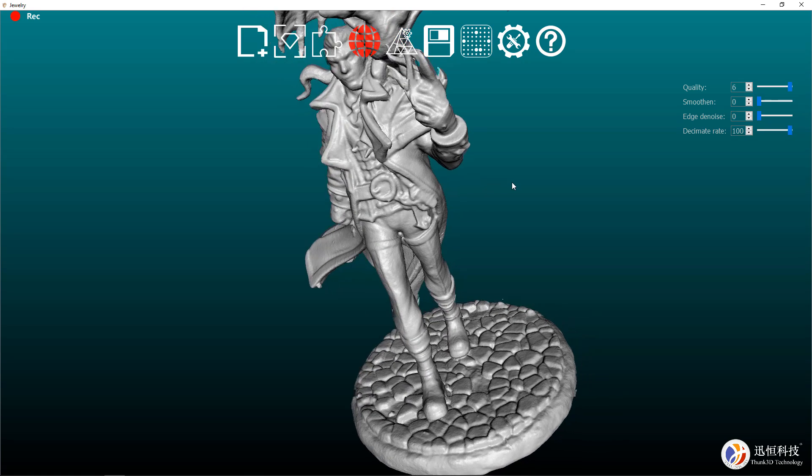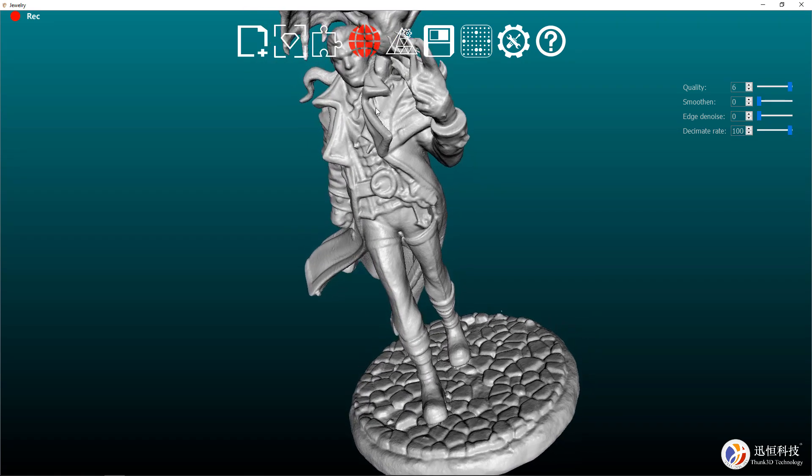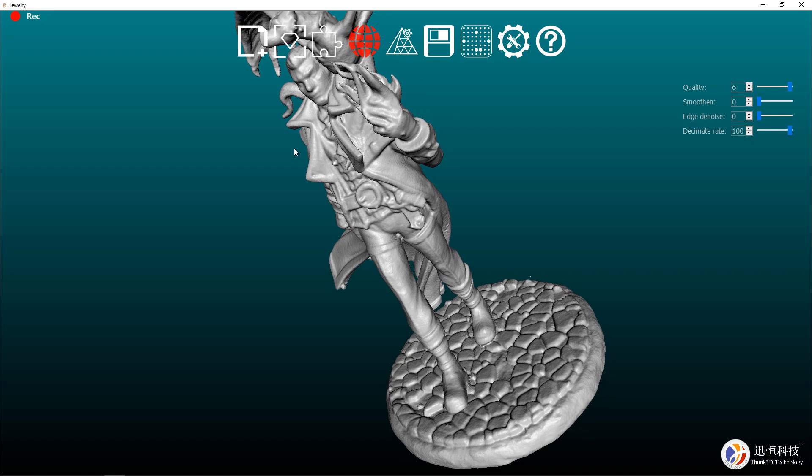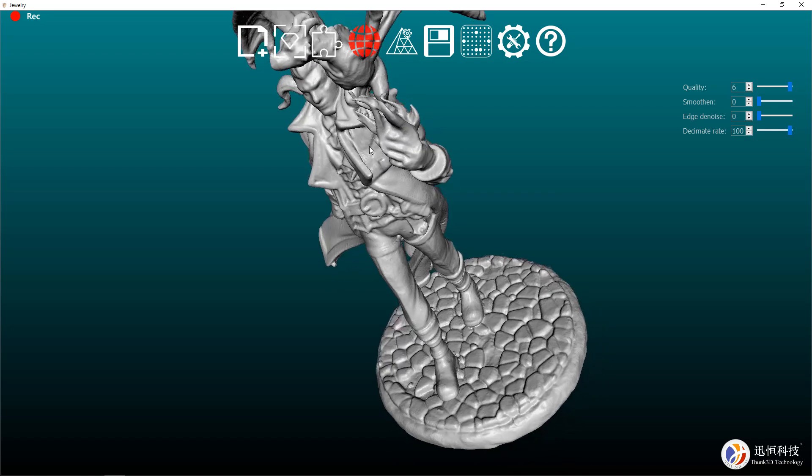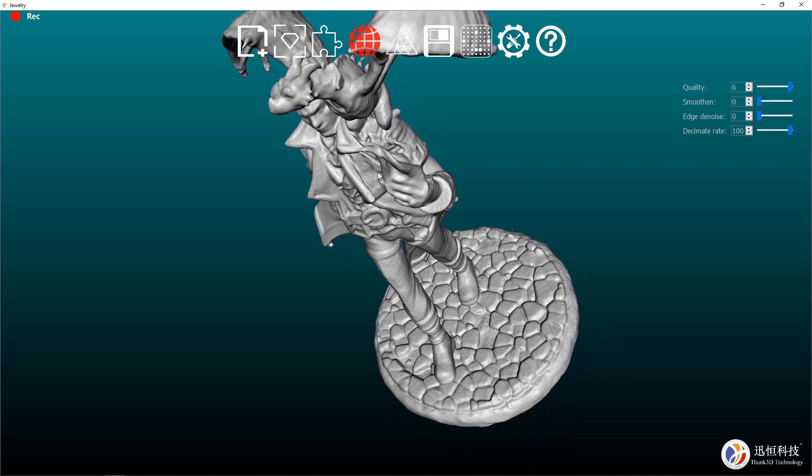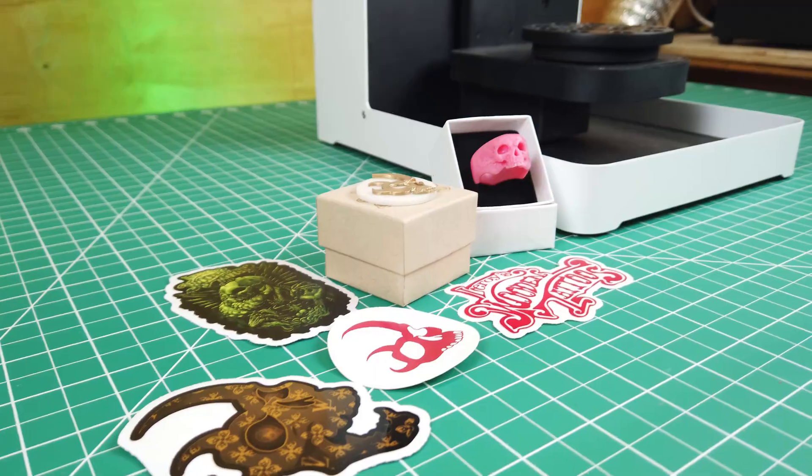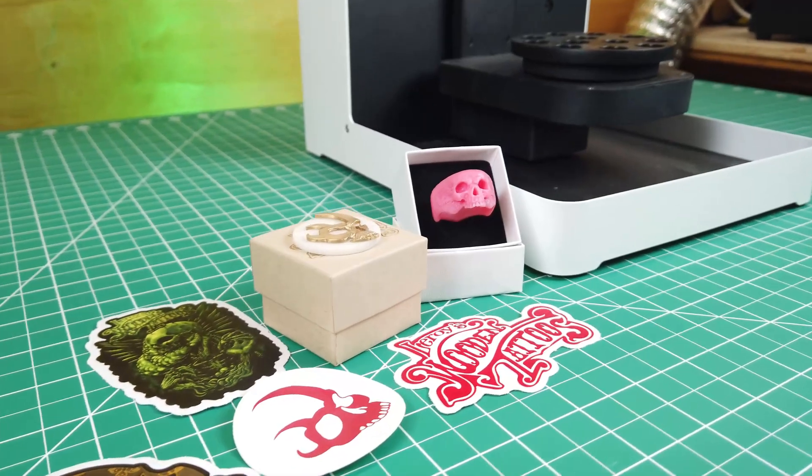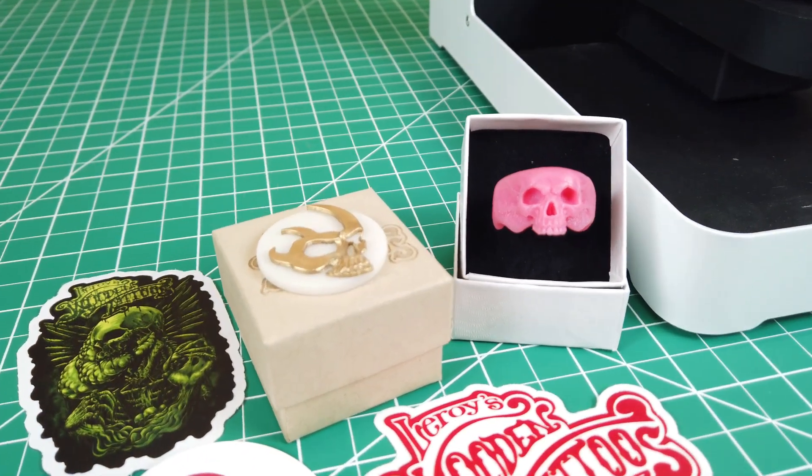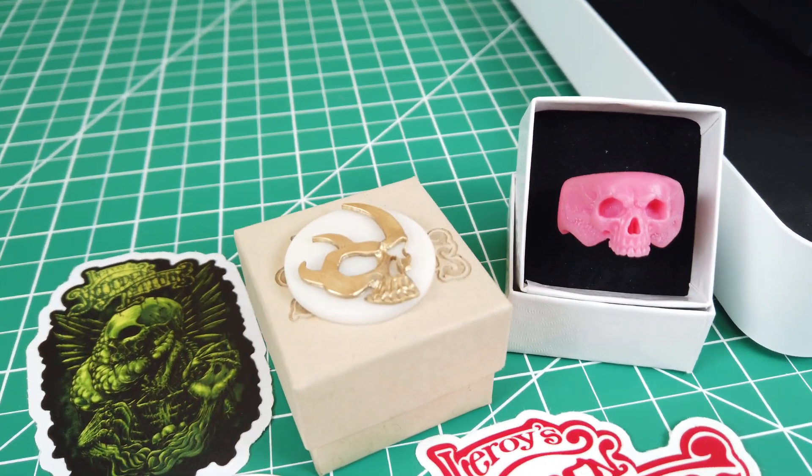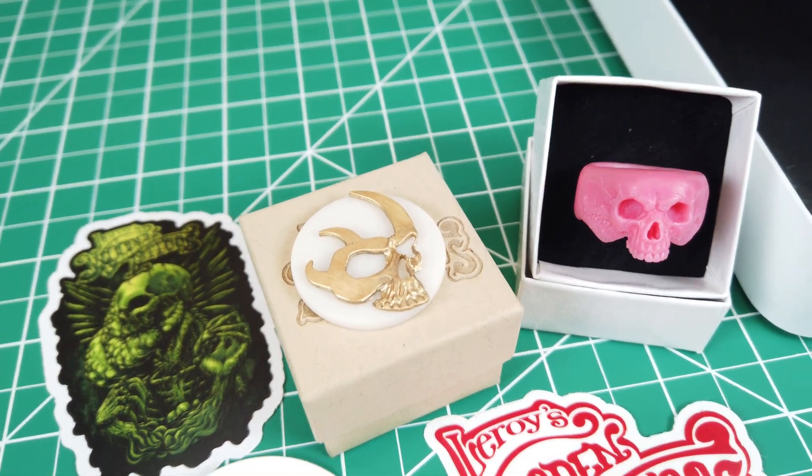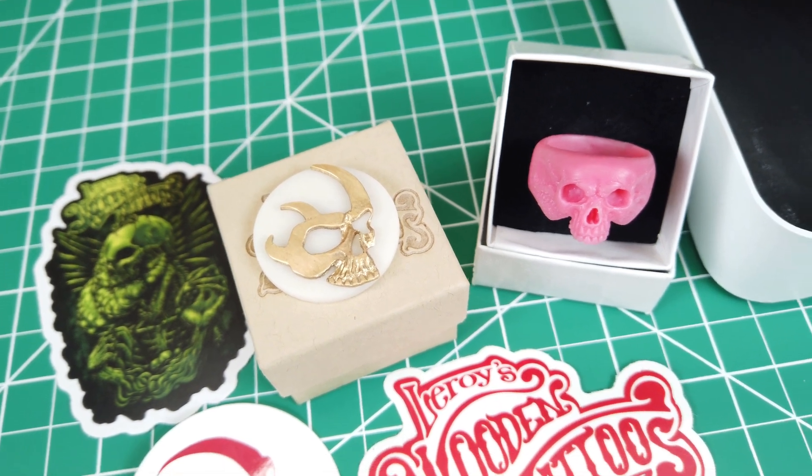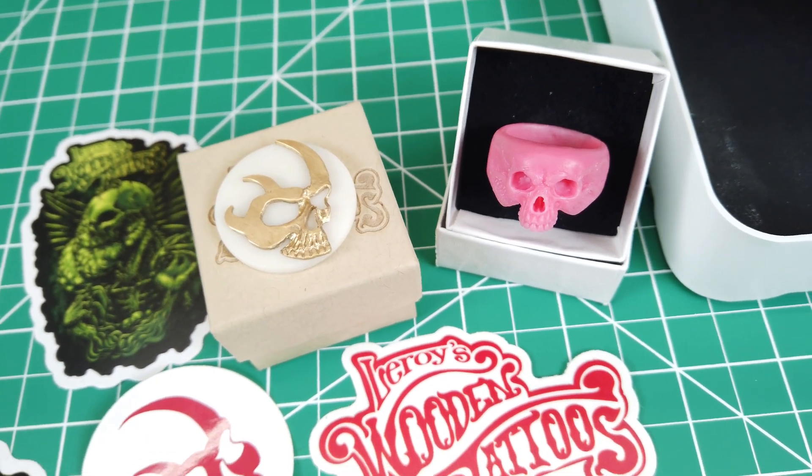If you already have the files to 3D print things and then scan them, there's no real point to this. So let's scan something that doesn't have a file that exists for it. Leroy's Wooden Tattoos sent me some stuff like their hand-carved brass skull logo and a wax skull ring.